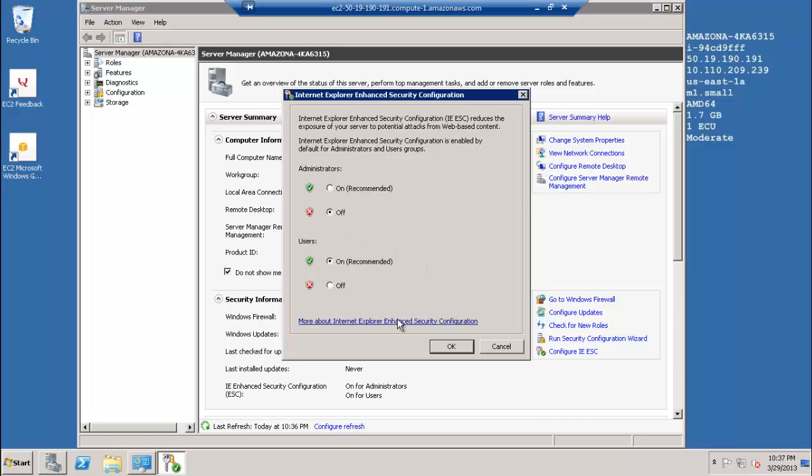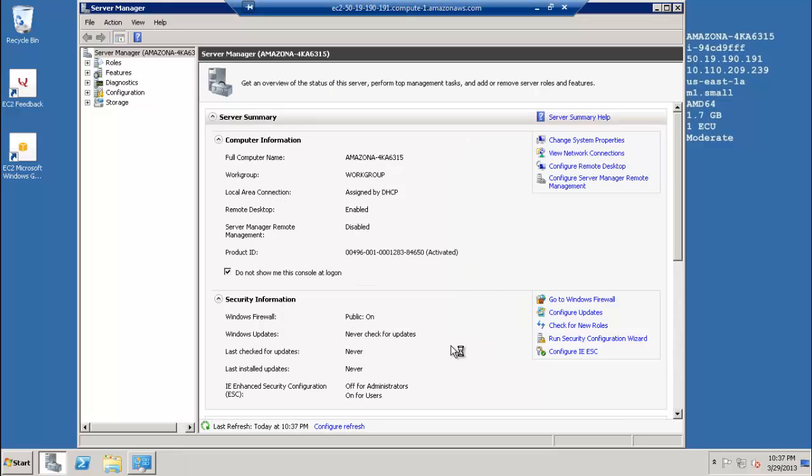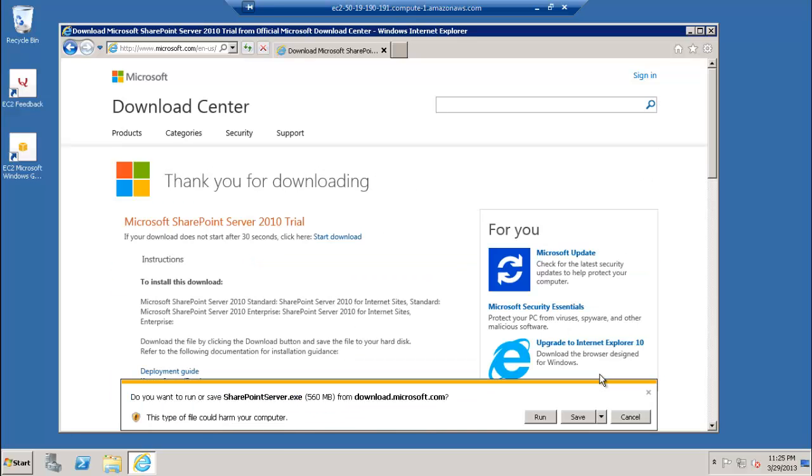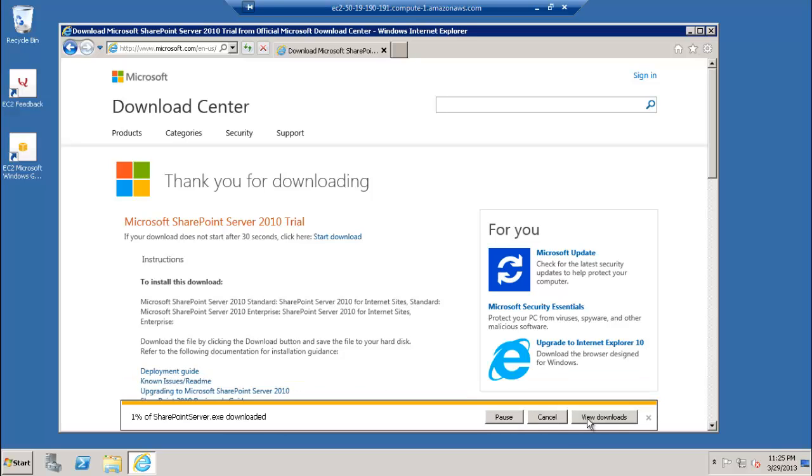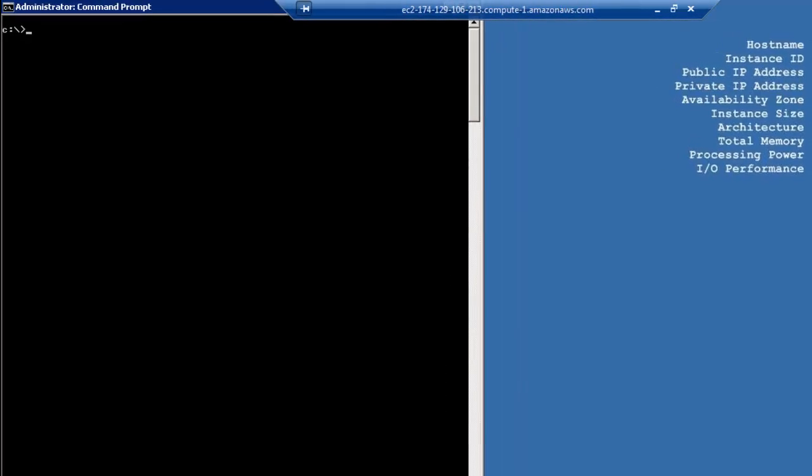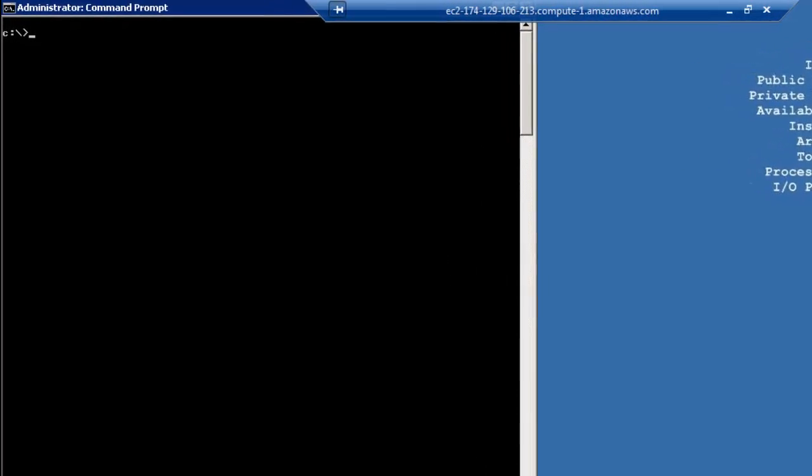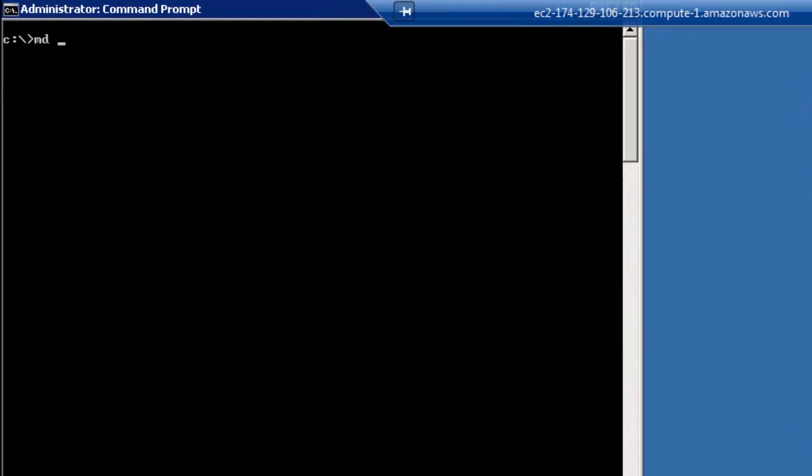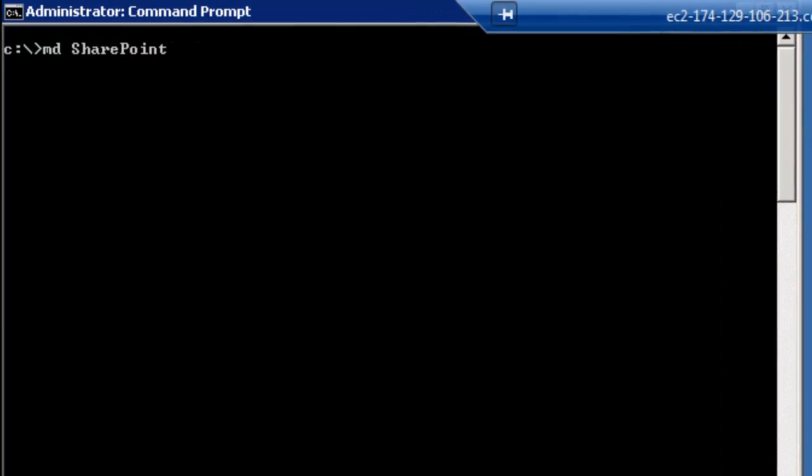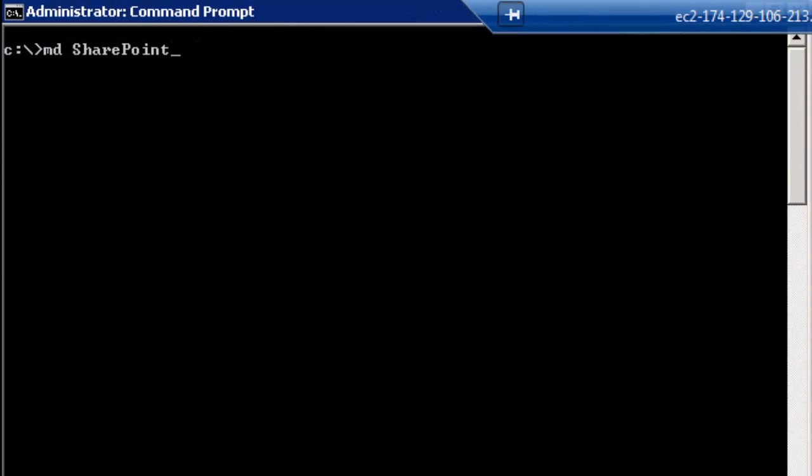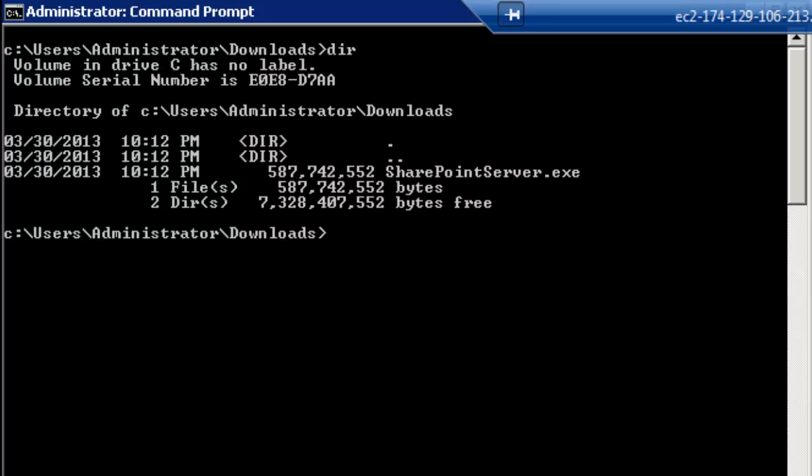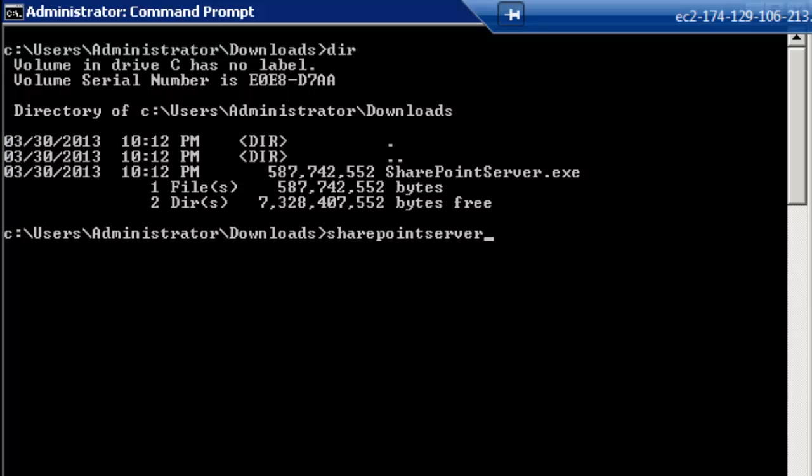Now download SharePoint Server 2010 for Internet Sites Enterprise from the Microsoft Downloads site. You can get the link from the companion document. Create a C:\SharePoint_install directory and extract the SharePoint installation files to it, but don't install them yet. To do this, open a command prompt, move to the directory with the downloaded SharePoint executable, and run sharepointserver.exe /extract:C:\SharePoint_install.